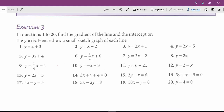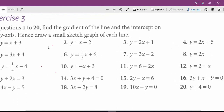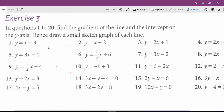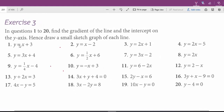Question 1 looks simple. Whenever you see y alone on a side, it means the equation is in the standard form. All you have to do is write the number in front of x as the gradient and the constant as the y-intercept. In question 1, I don't see any number in front of x. Whenever you see x all alone like this, it means the gradient is positive 1.